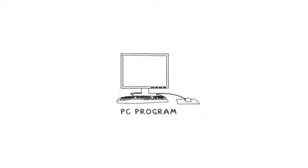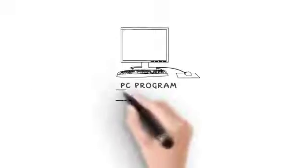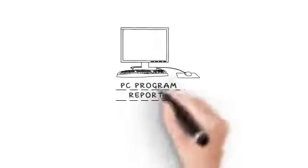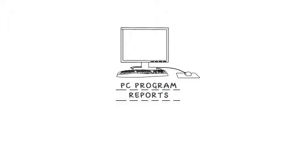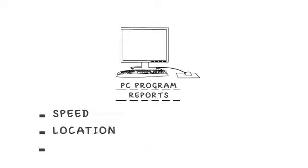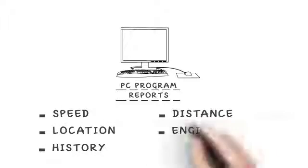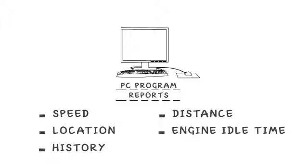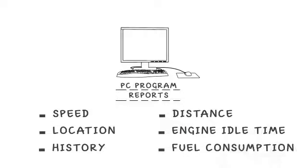For trip details, use the PC program. Pull multiple reports on the speed, location, history, distance, engine idle time, and even the fuel consumption.